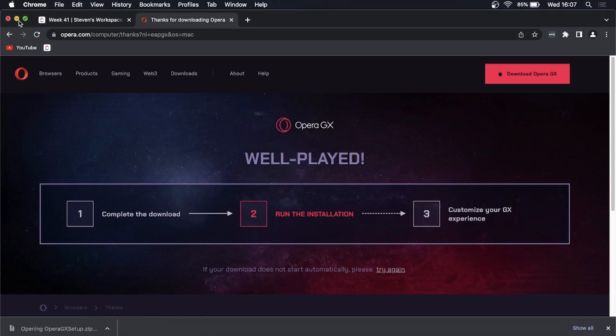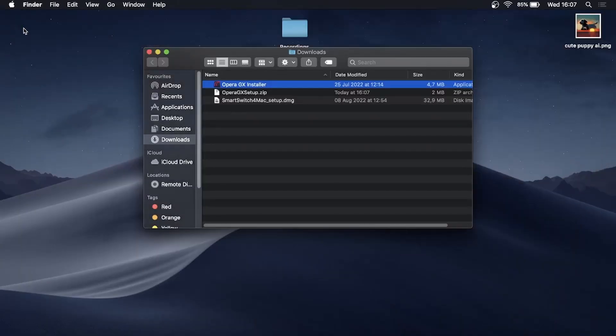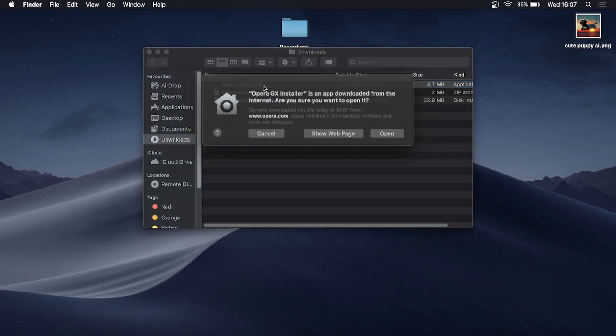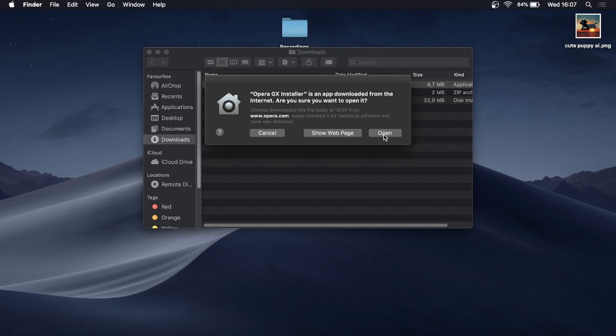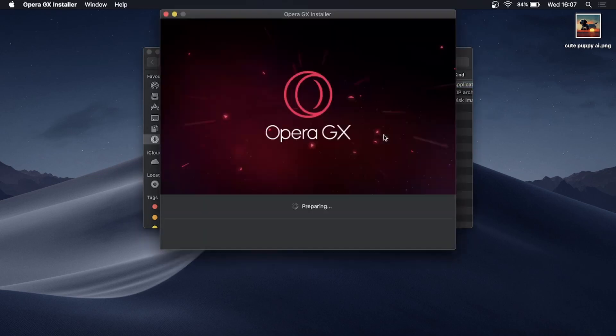You can close out of your browser now. Here's the installer, so I'm going to double-click on the Opera GX installer. It says 'Opera GX installer is an app downloaded from the internet. Are you sure you want to open it?' You say 'Open', then this is going to prepare. Then you just click here in blue 'Accept and Install'.